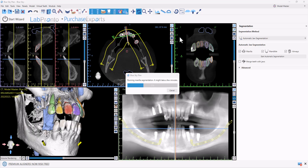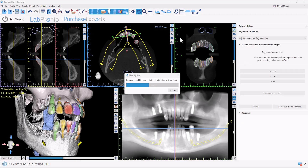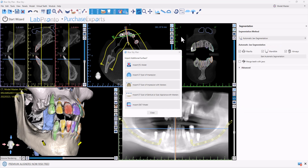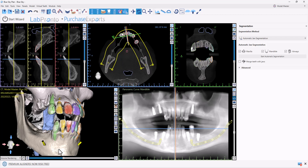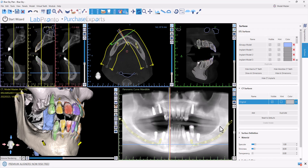The nerves have been identified and segmented. I'm going to close this panel and will double-click on the CT scan to open up our surfaces panel and turn off the CT scan itself.